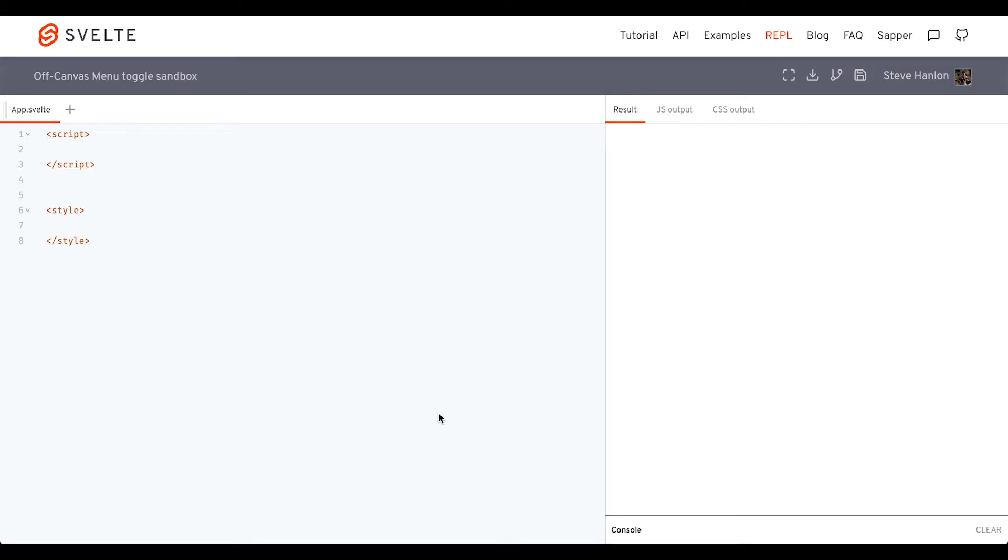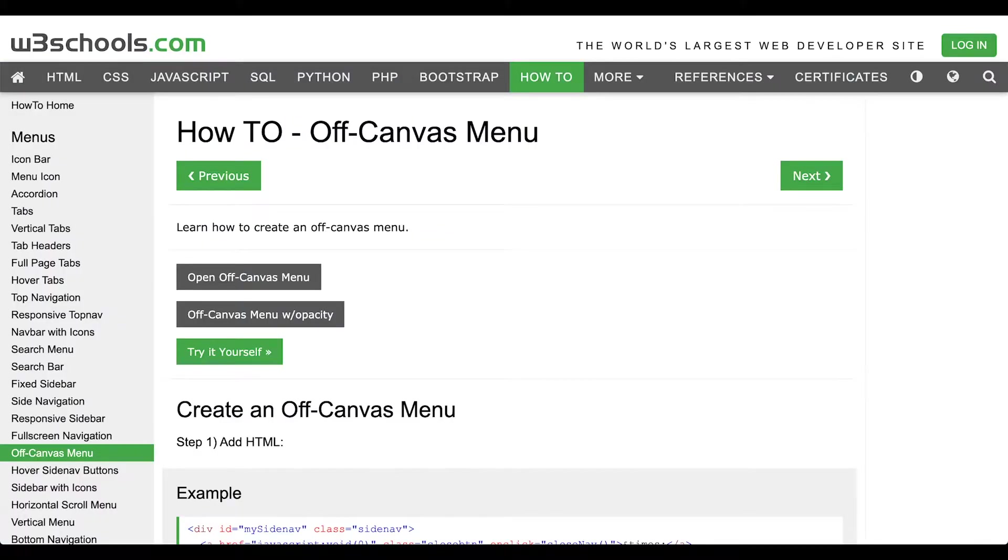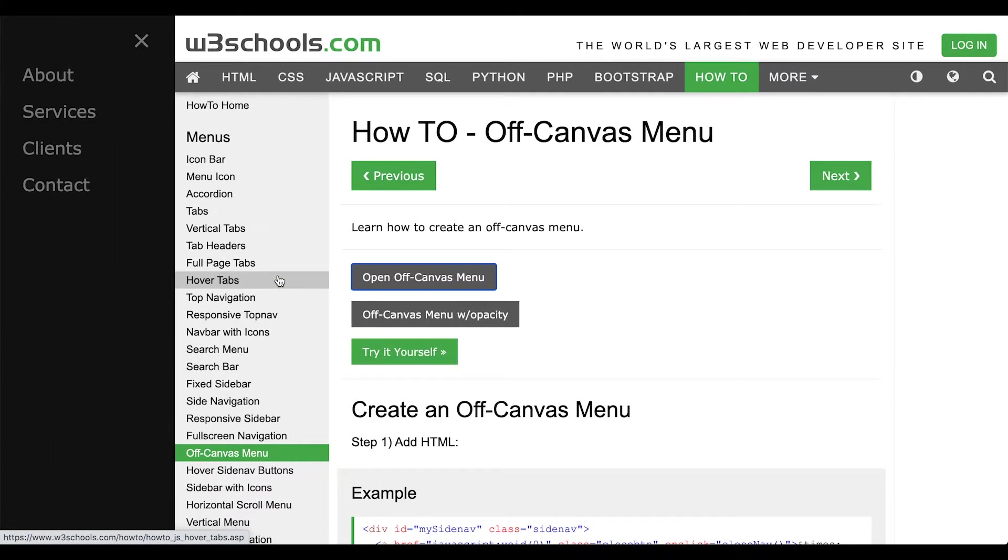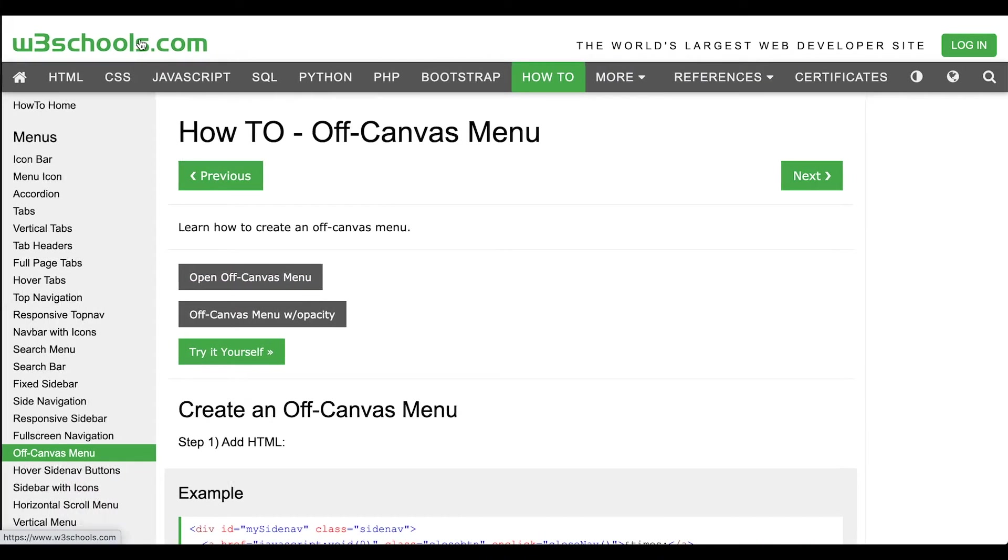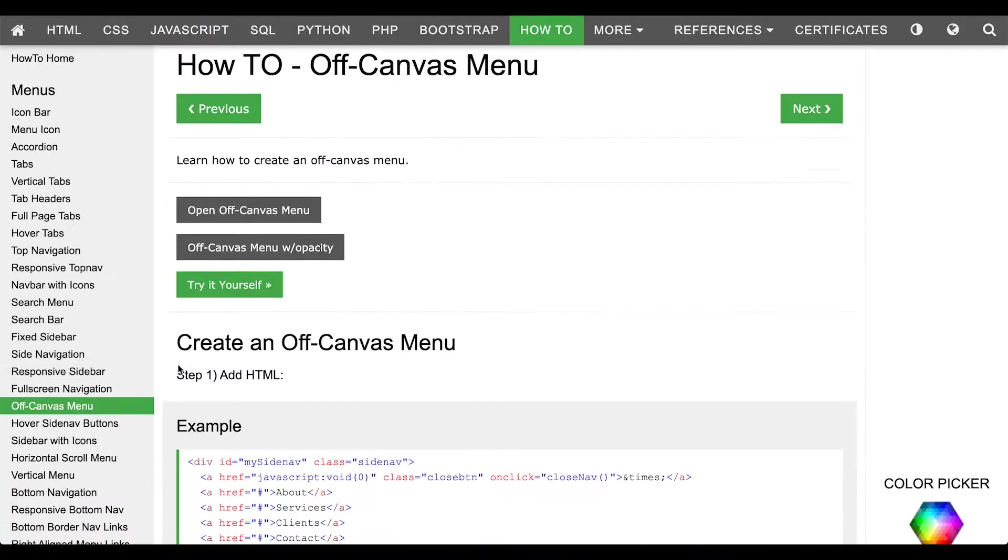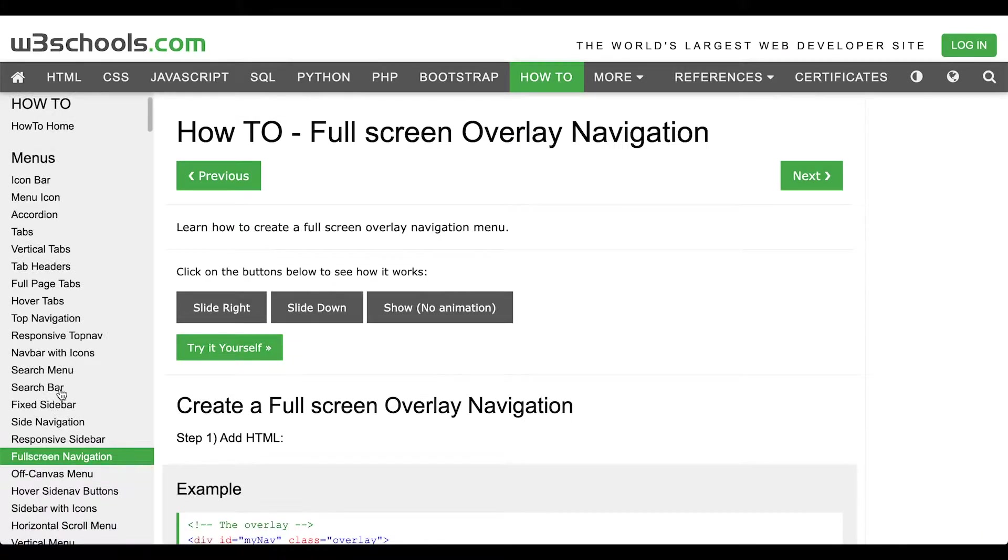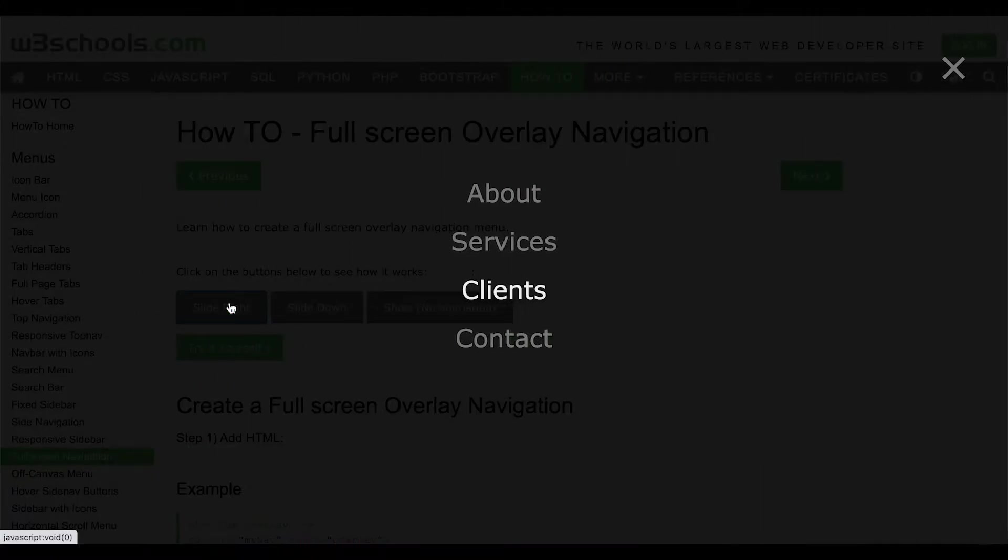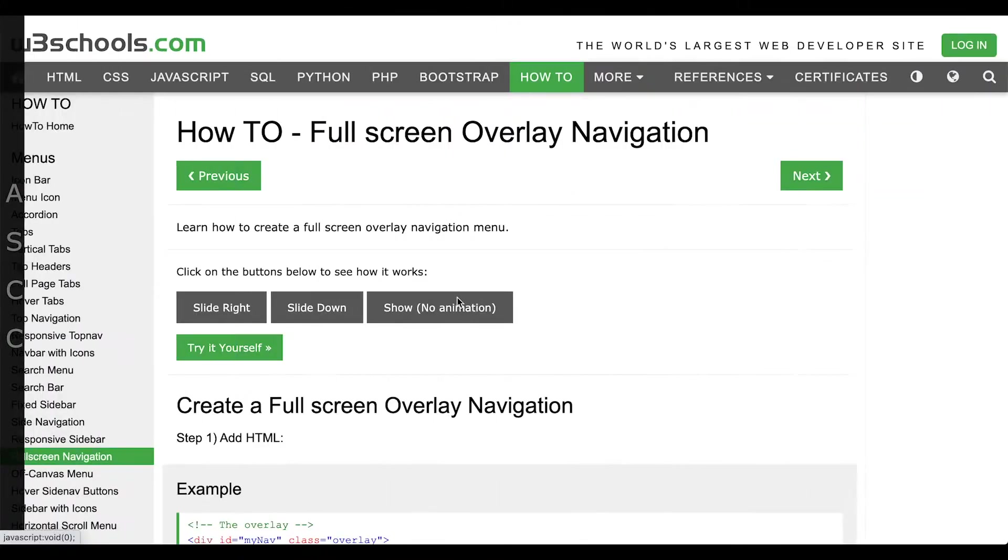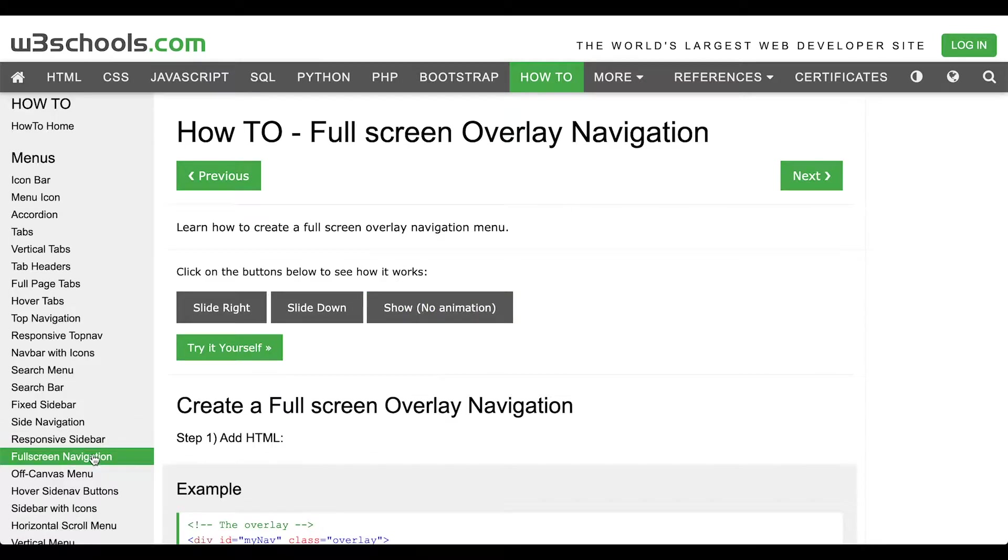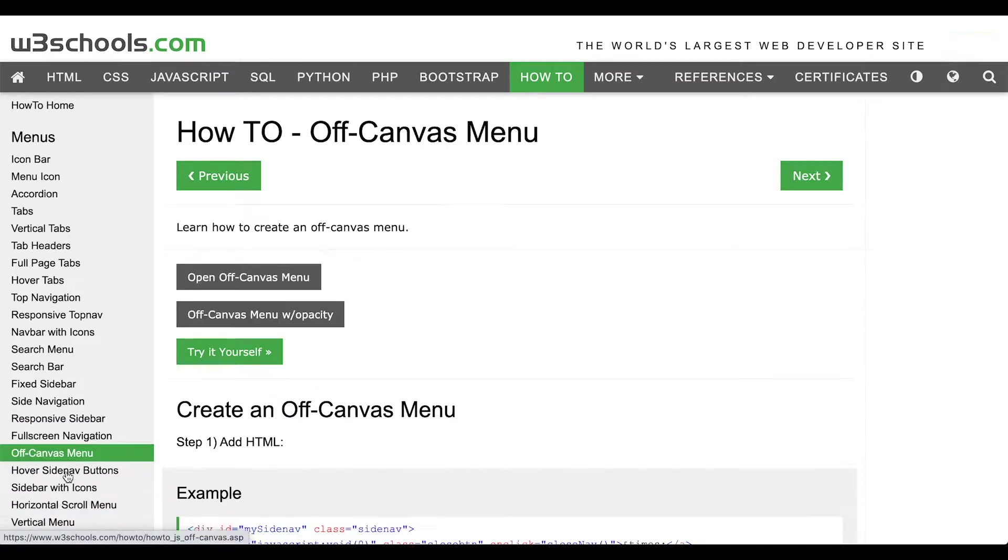In this How to Svelte, we're going to create an off-canvas menu that toggles. Click it to open it, and then click the X to close it. We'll also consider using this full screen version too, so we'll tackle both all in this one lesson.